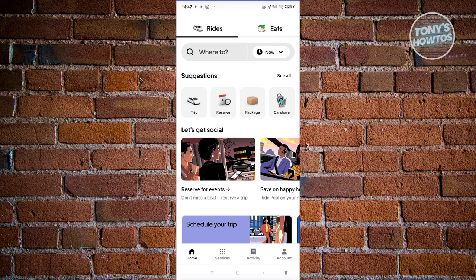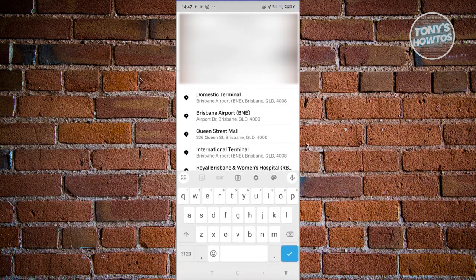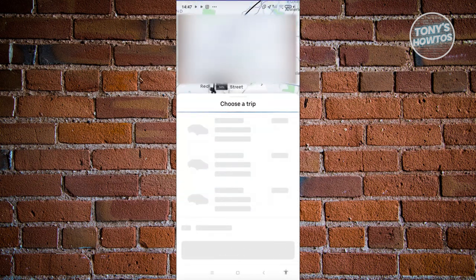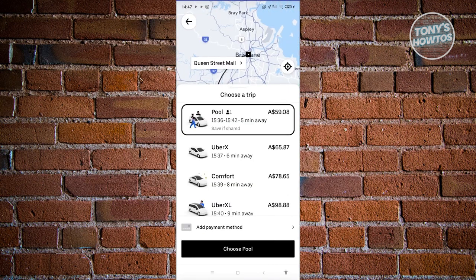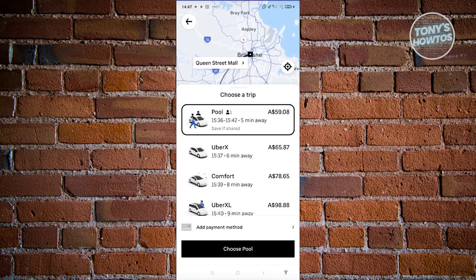Using it is actually pretty easy. If you choose the Trip option, you'll be able to specify where you want to go and where you want to be picked up. For example, let's say we want to go to a specific location — let's say Queen Street Mall. Click on it, and then you need to choose what type of trip you want.